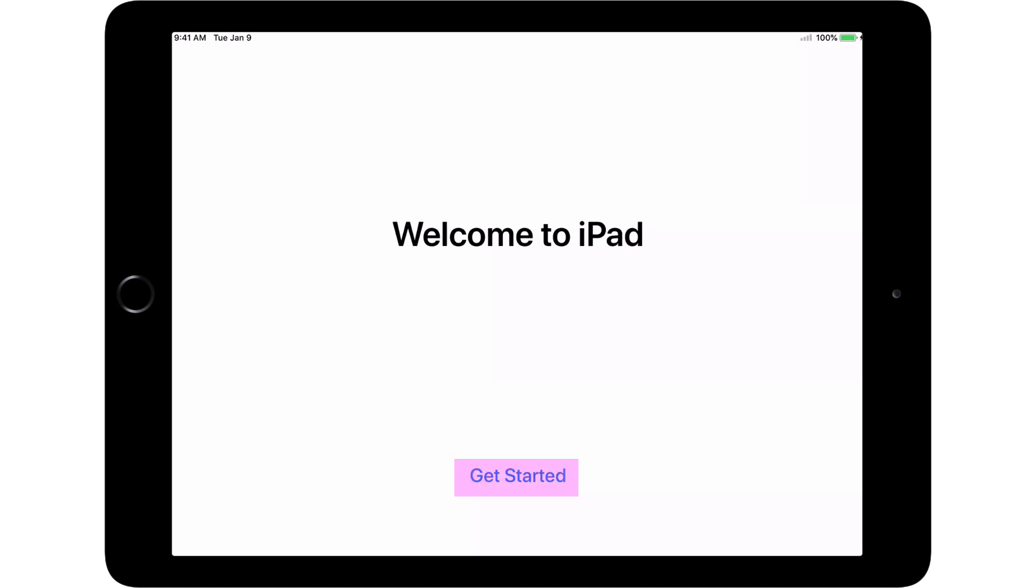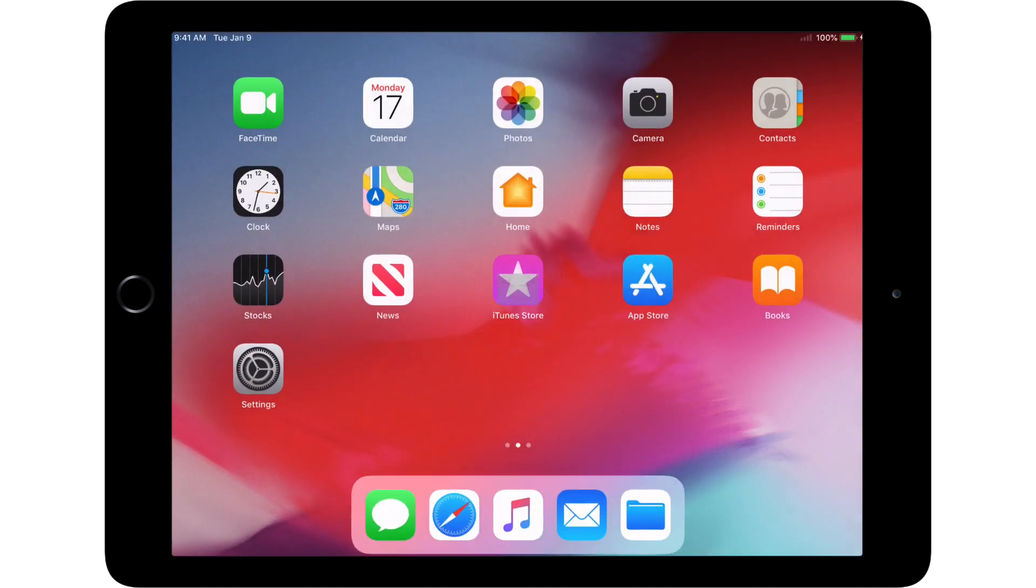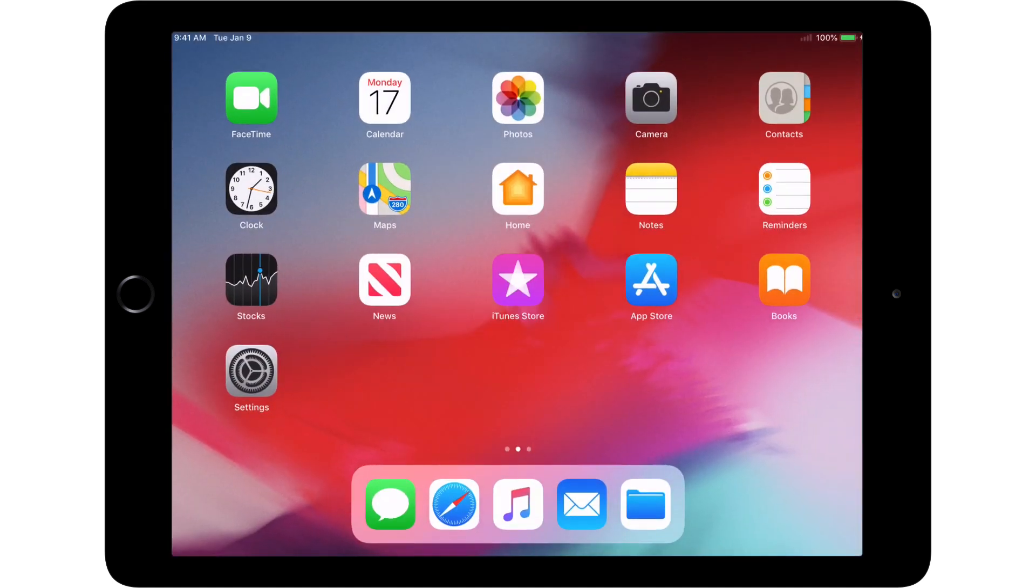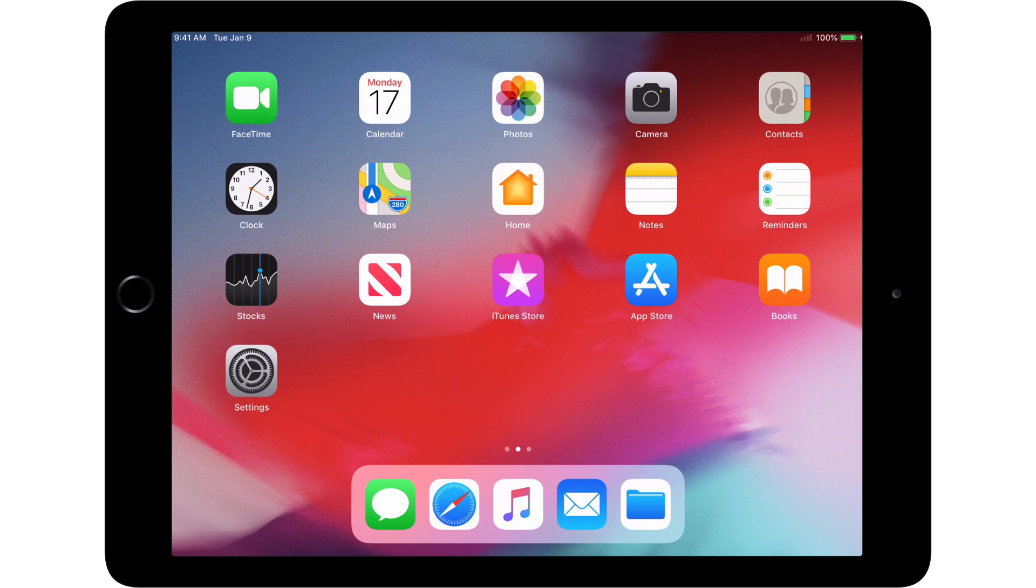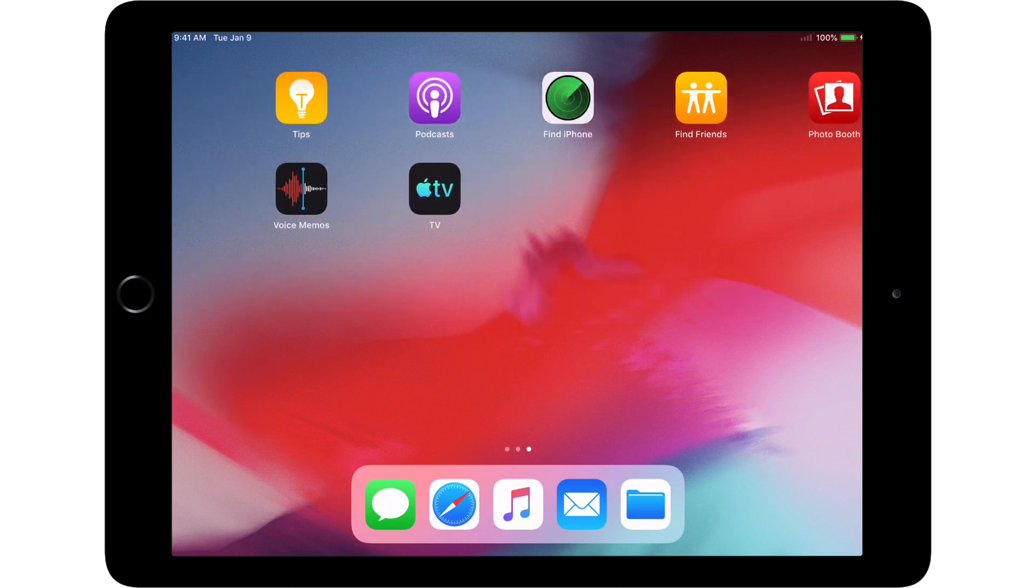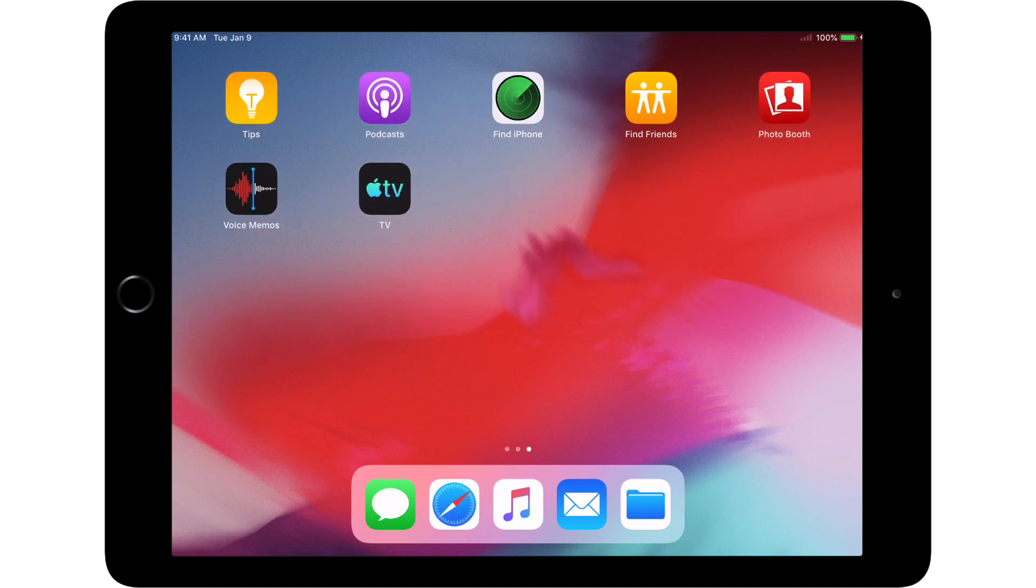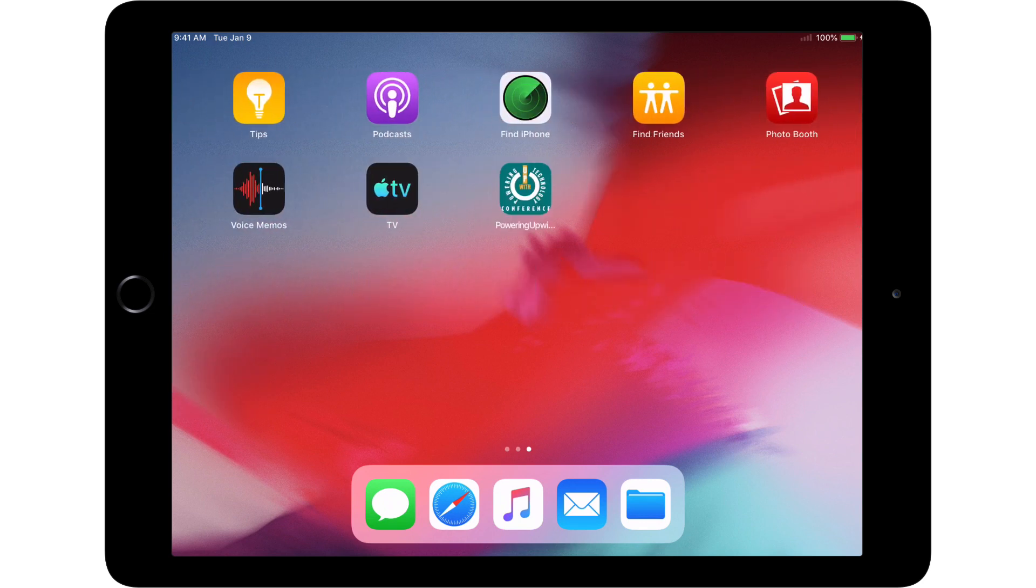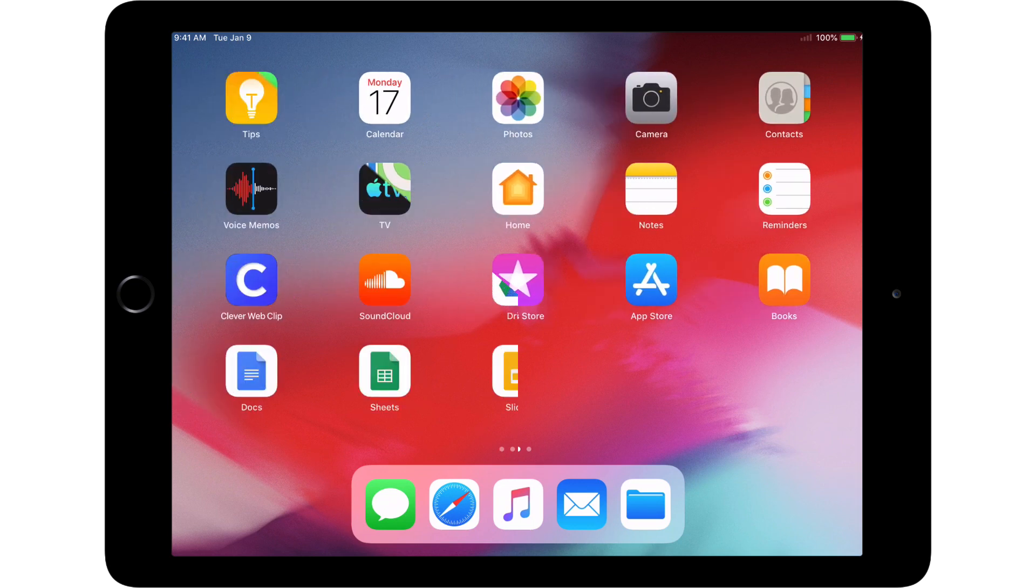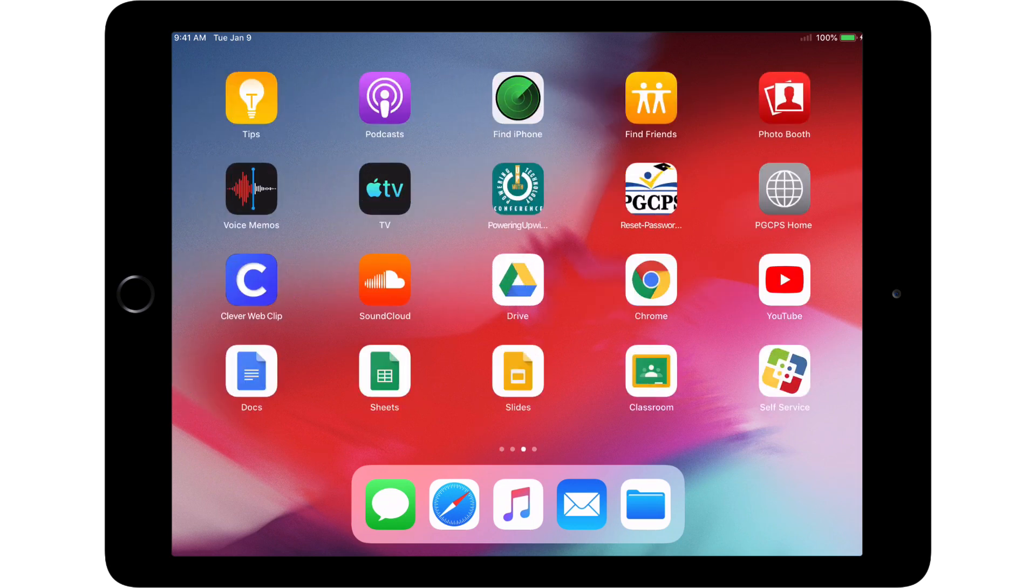Touch Get Started on the Welcome screen. On the Home screen, you may begin to see some of the apps required by PGCPS begin to be installed. Installing the full list of apps could take some time. You may leave it to finish installing and charging.